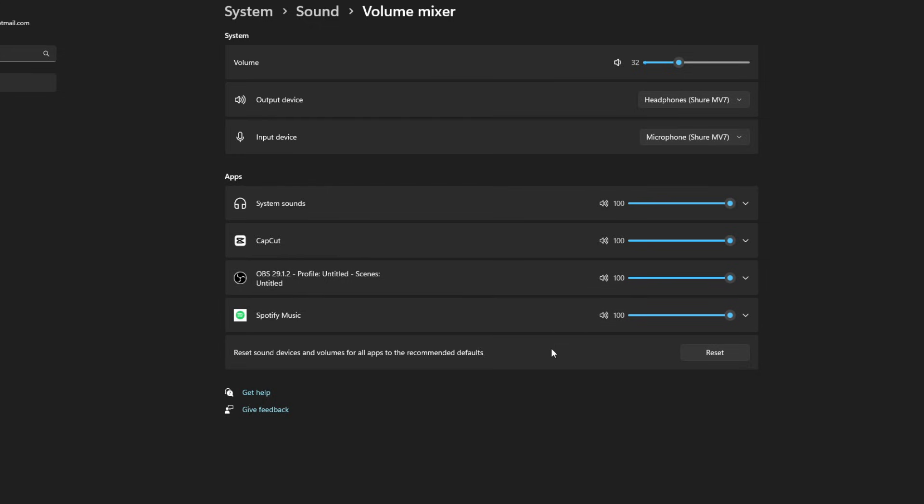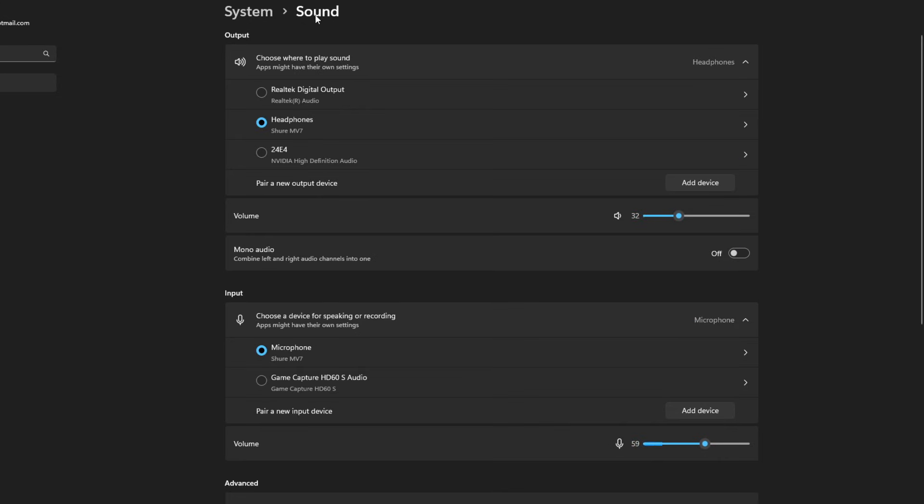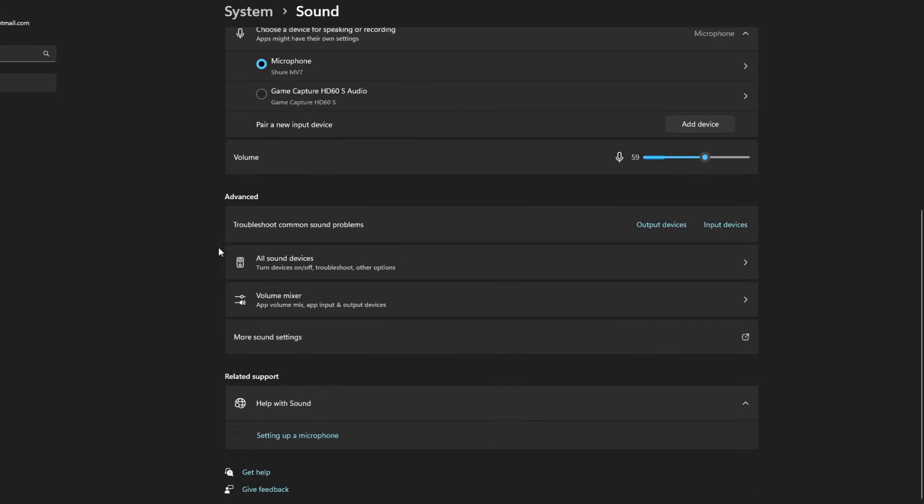And if you're ever unsure and you're having difficulties, you can always reset the sound devices and volumes for all apps to the recommended defaults. Now we go back to sound here.